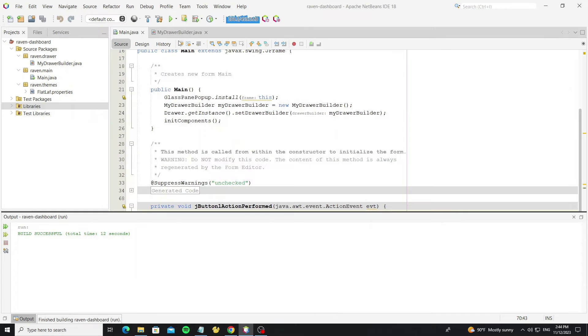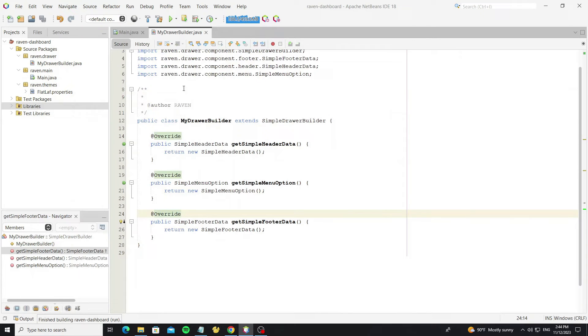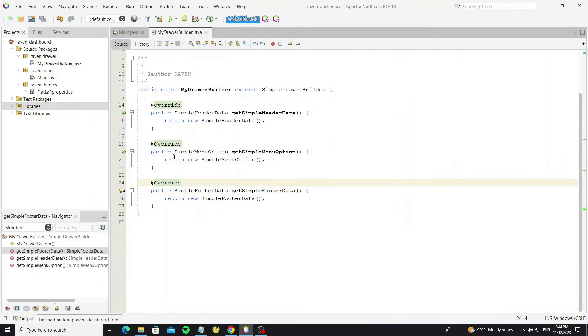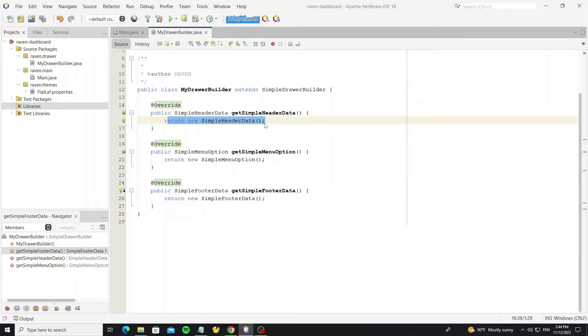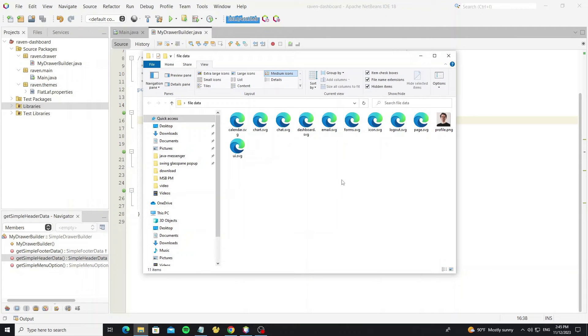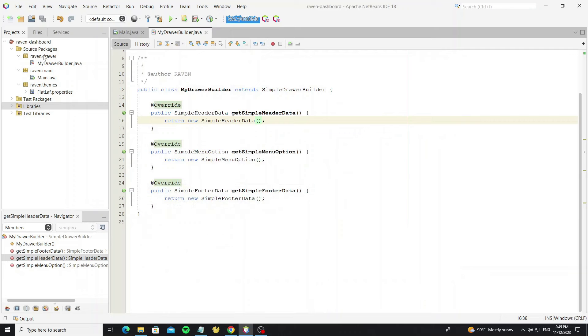Now go to MyDrawerBuilder to customize the drawer. Here I have one image for the user profile. Copy it to the project.